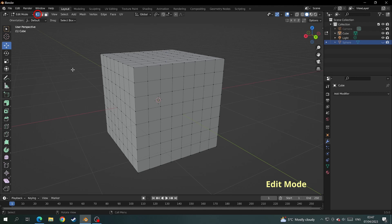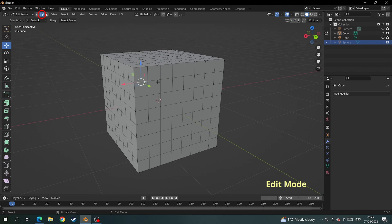In edit mode there are three different things we can select. We can select the vertices of the mesh, we can select the edges of the mesh, and we can select the faces of the mesh.